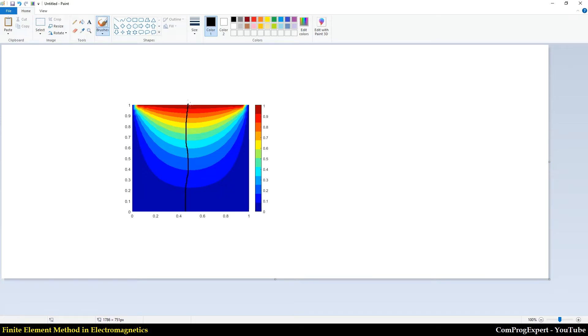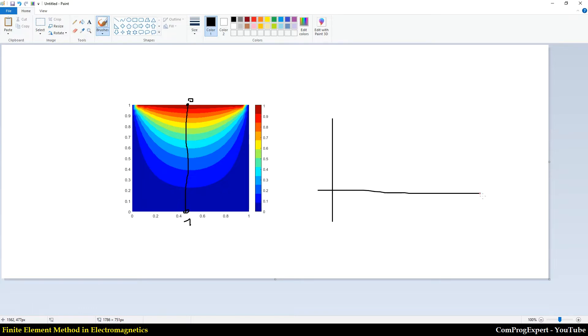This is zero distance of this edge and this is one. And I want to plot the electric potential as a function of distance. Something like this, I don't know, we are going to derive, right?